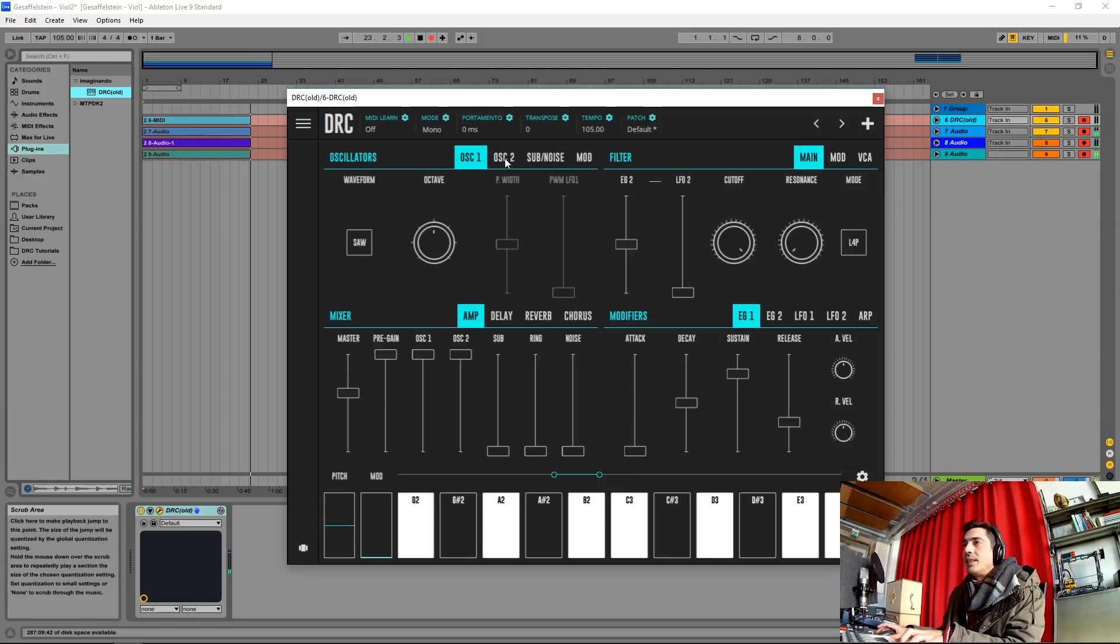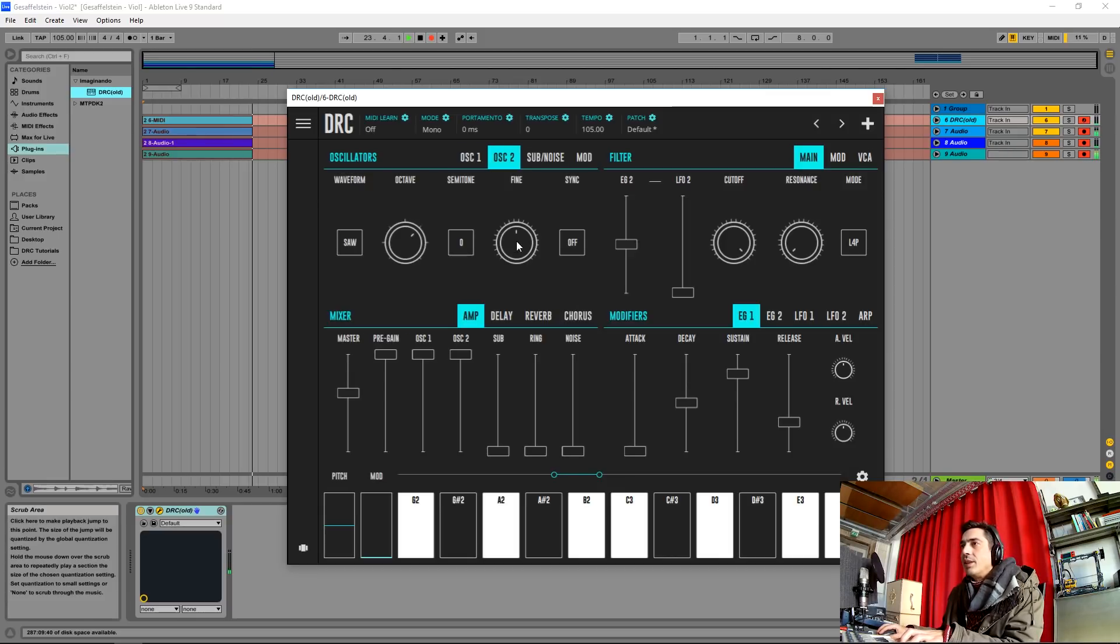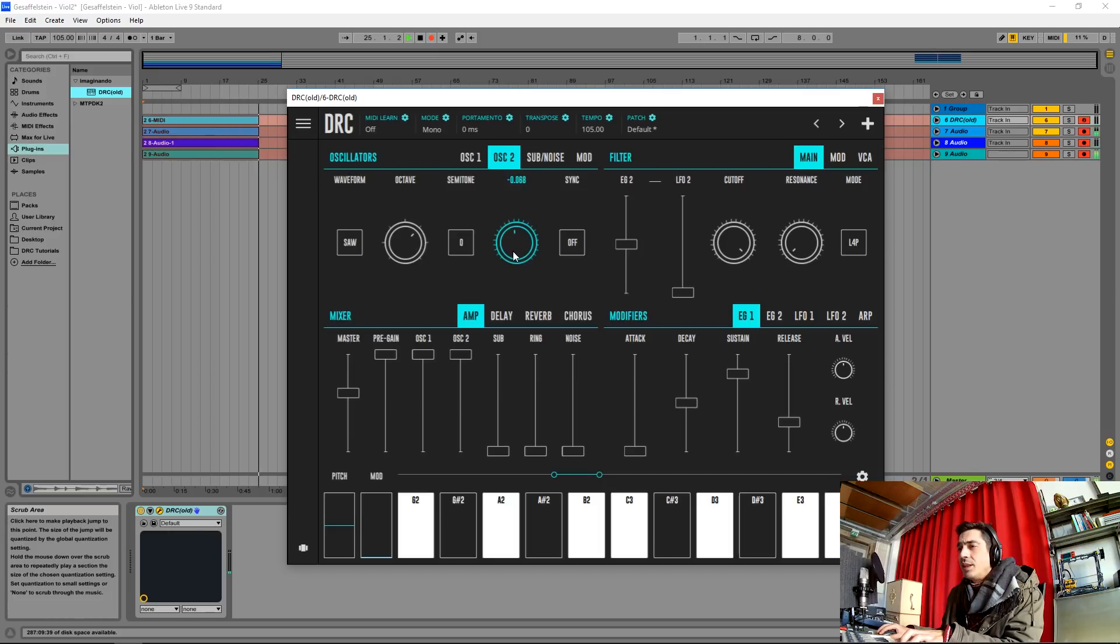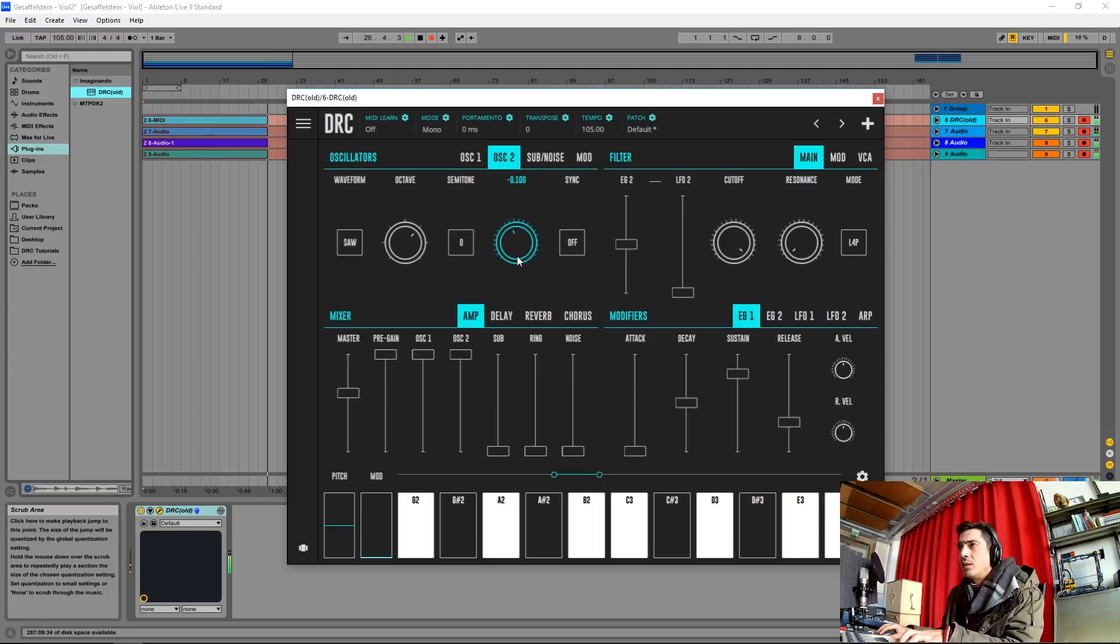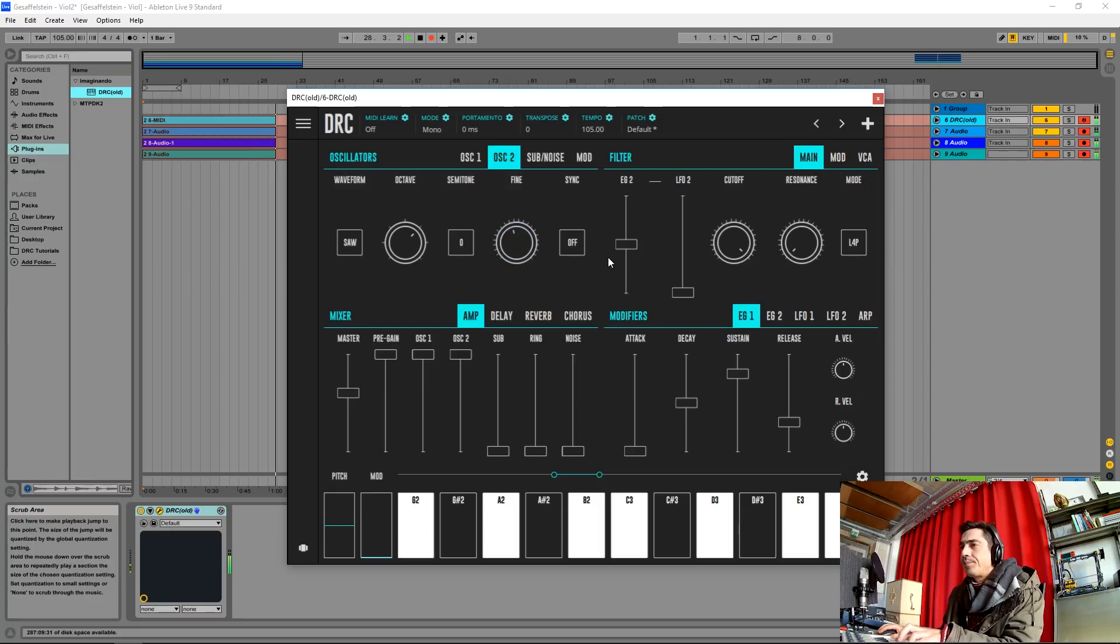Now on the second oscillator we're going to detune it a little bit, just about this much. Okay.